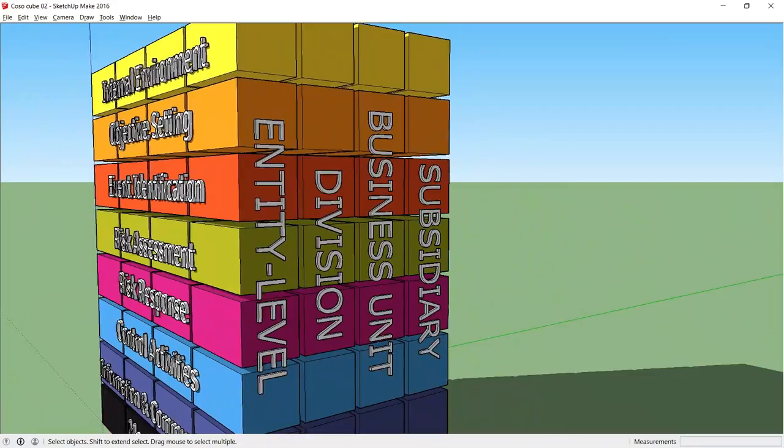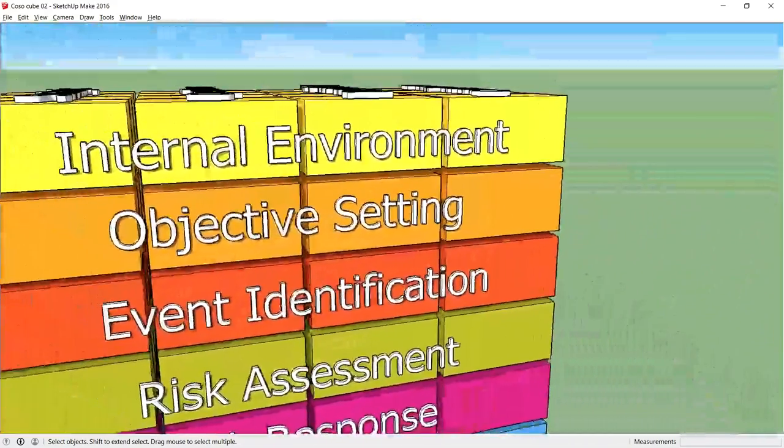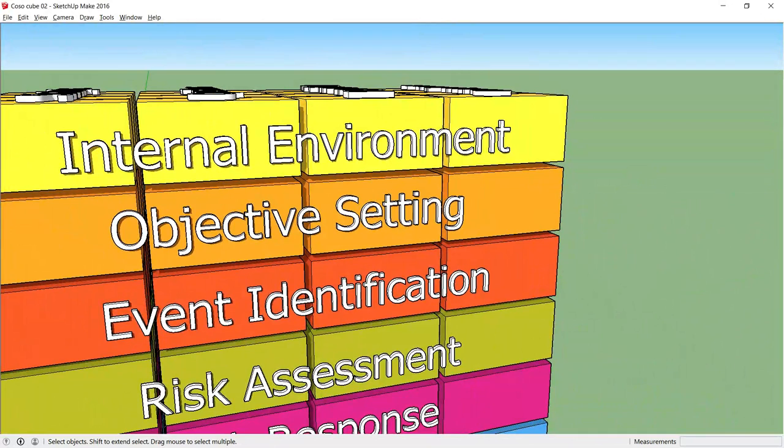So moving on to the next layer or component, we have objective setting. The organization should have a clear vision and the board then sets objectives that support that vision.